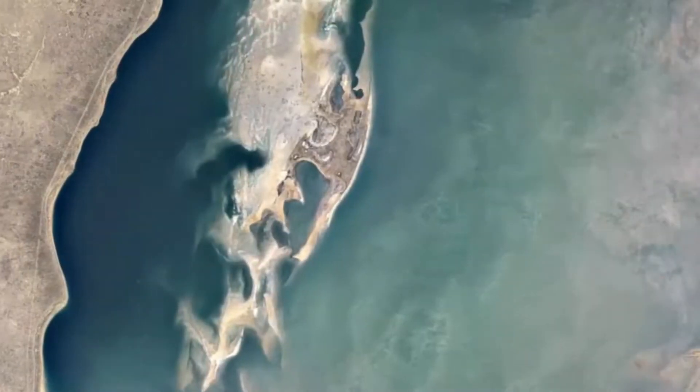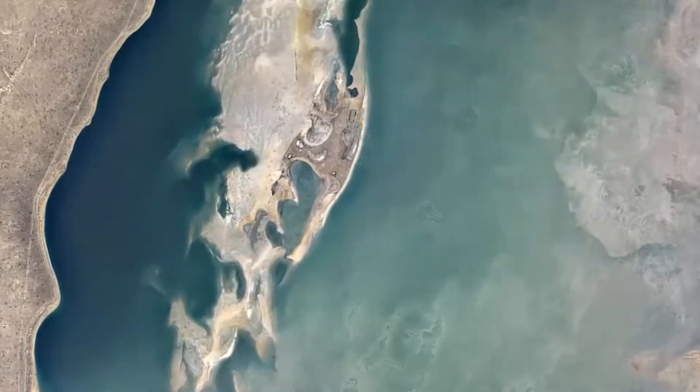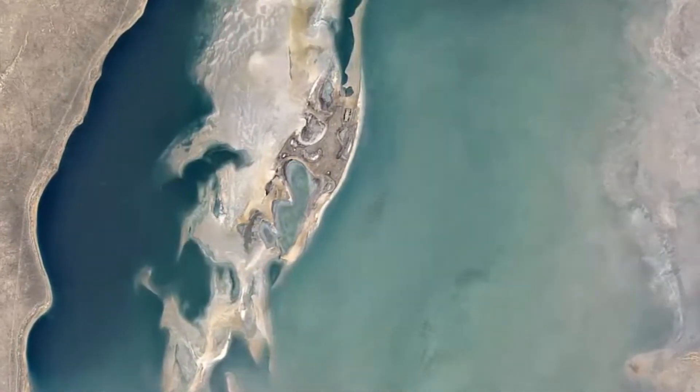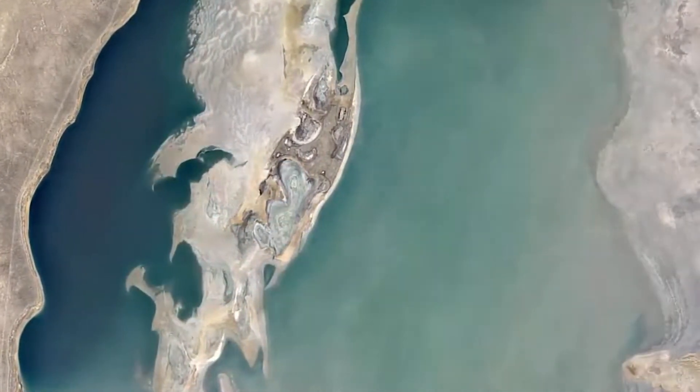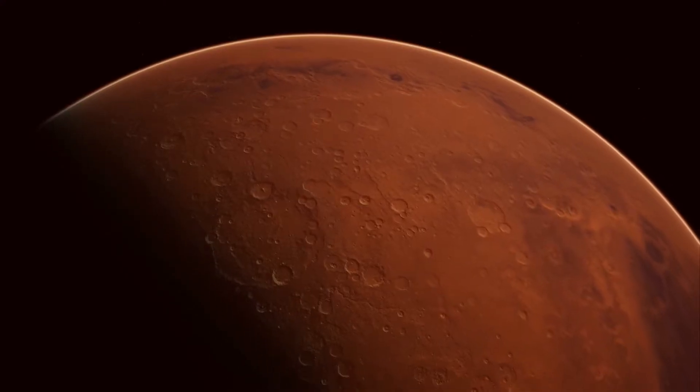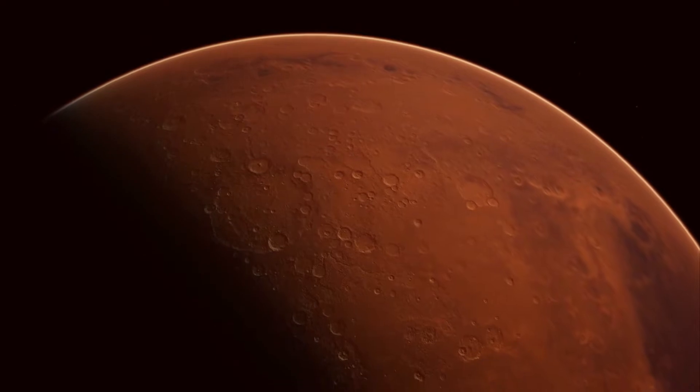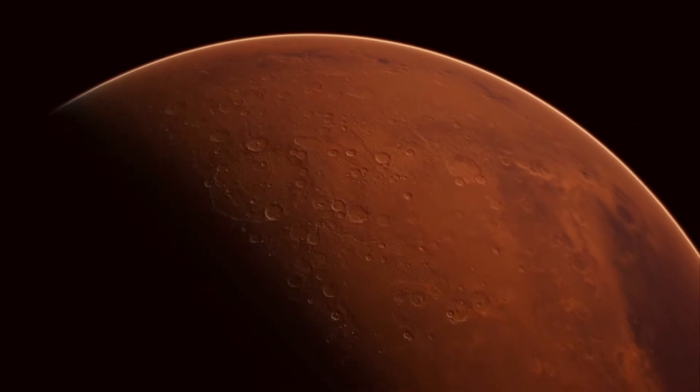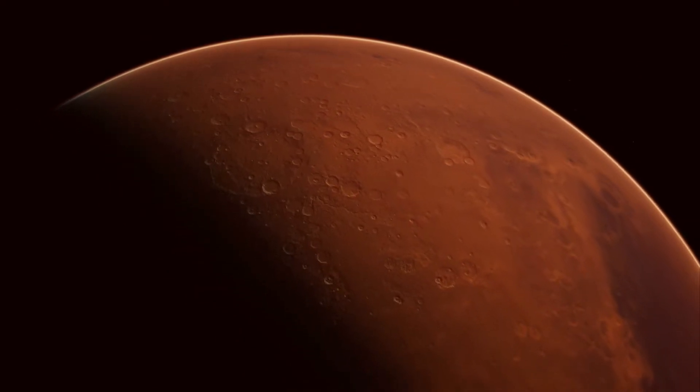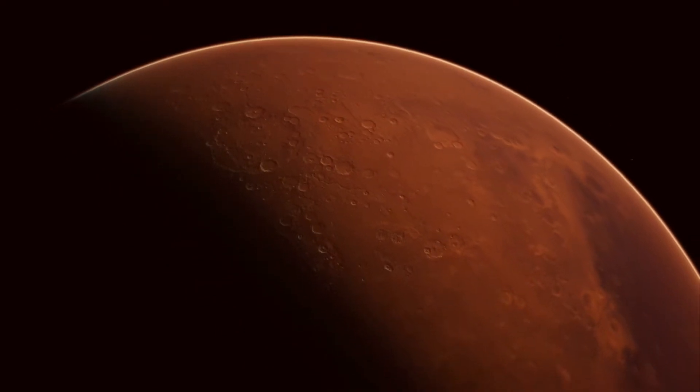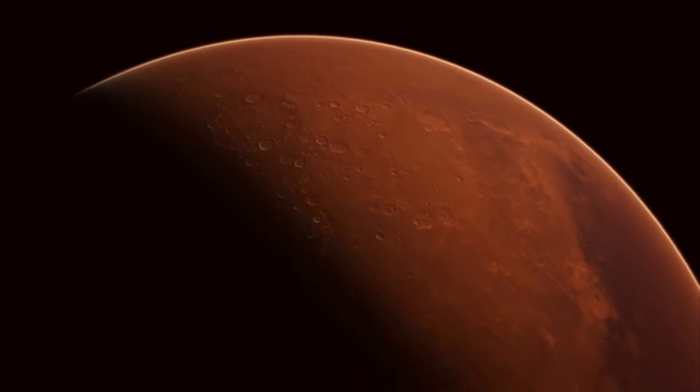As Mars lost its thick atmosphere, most of the surface water dried, turning the planet into a red desert marked with asteroid craters and a bloody hue.